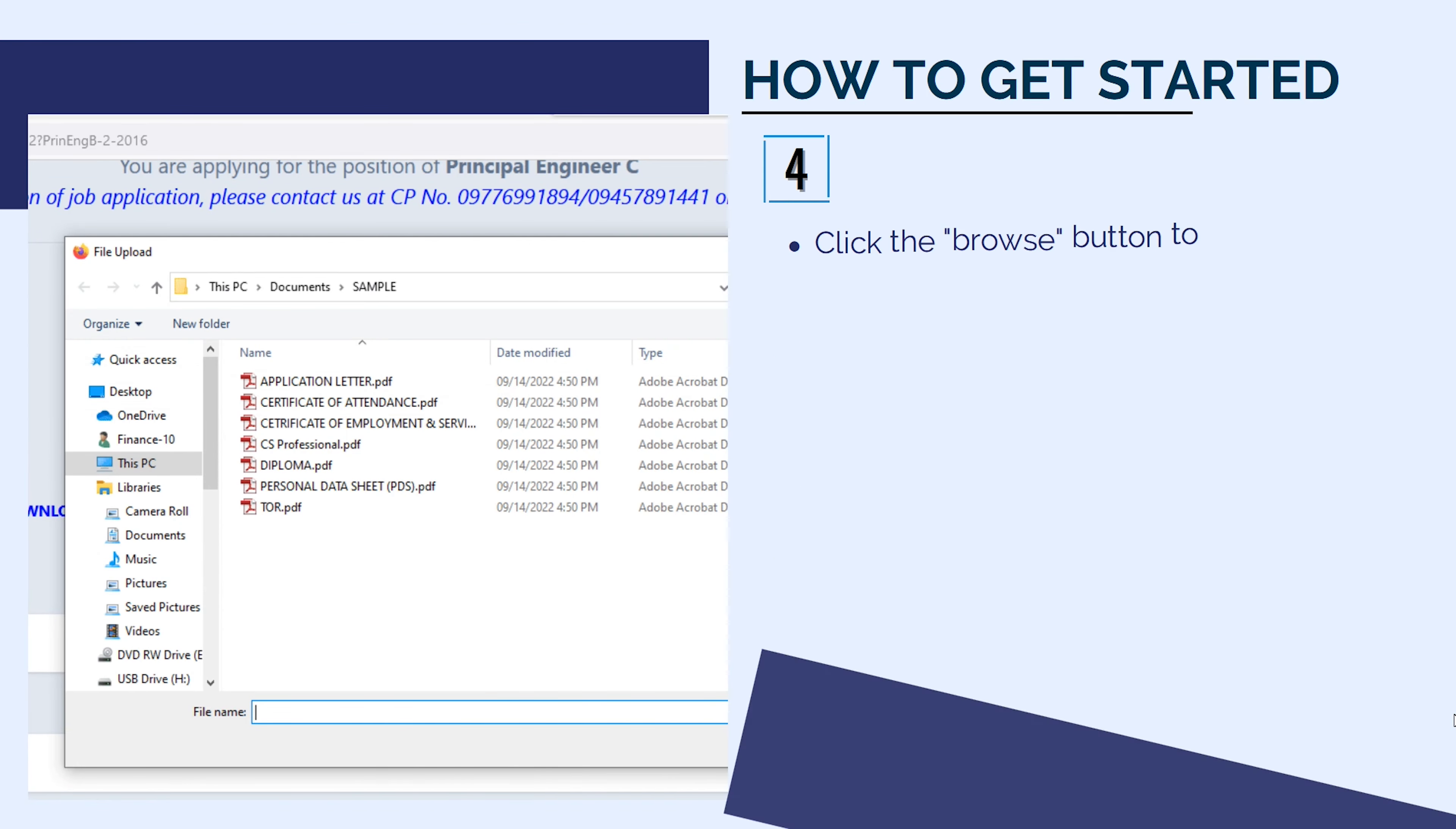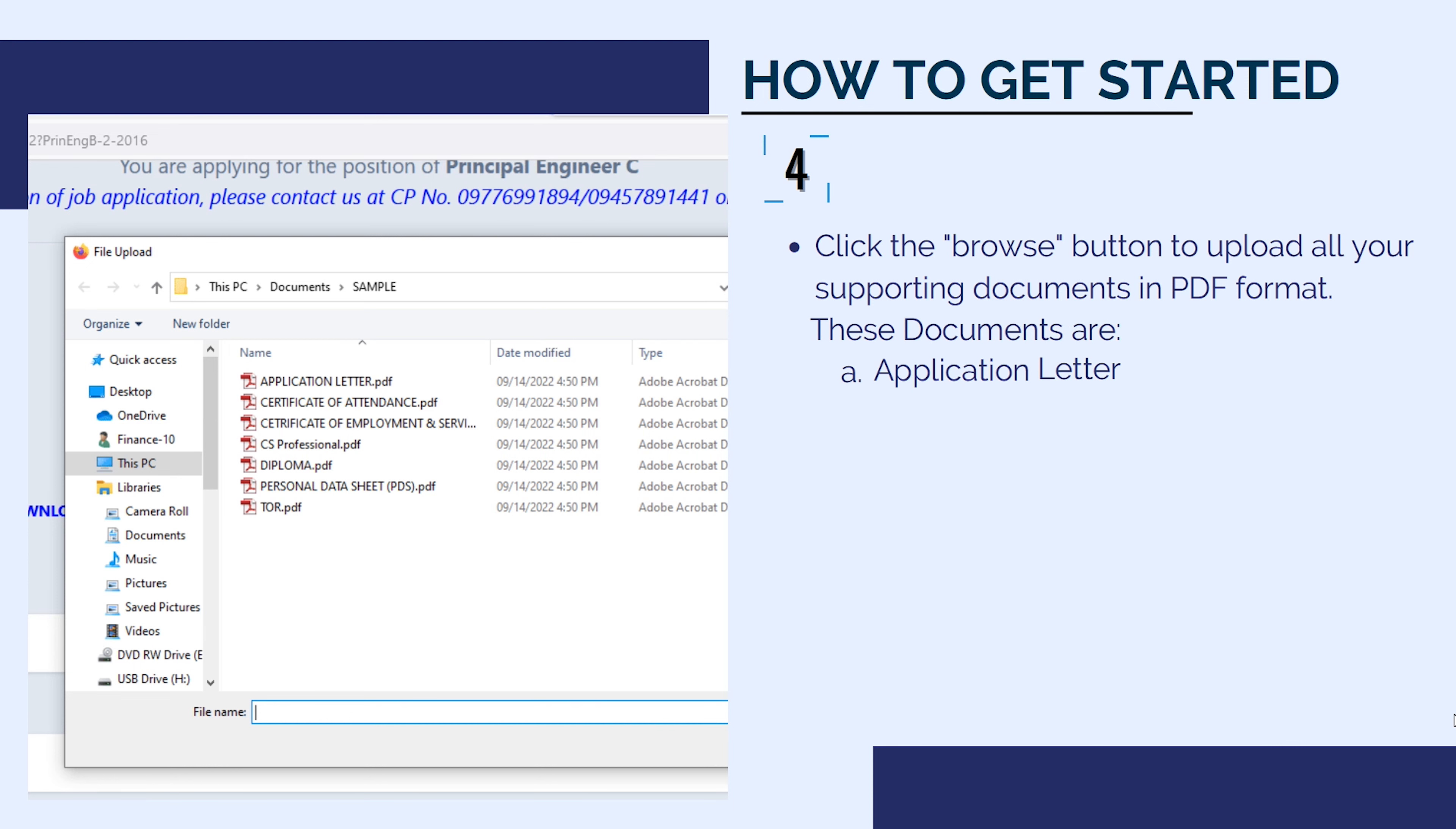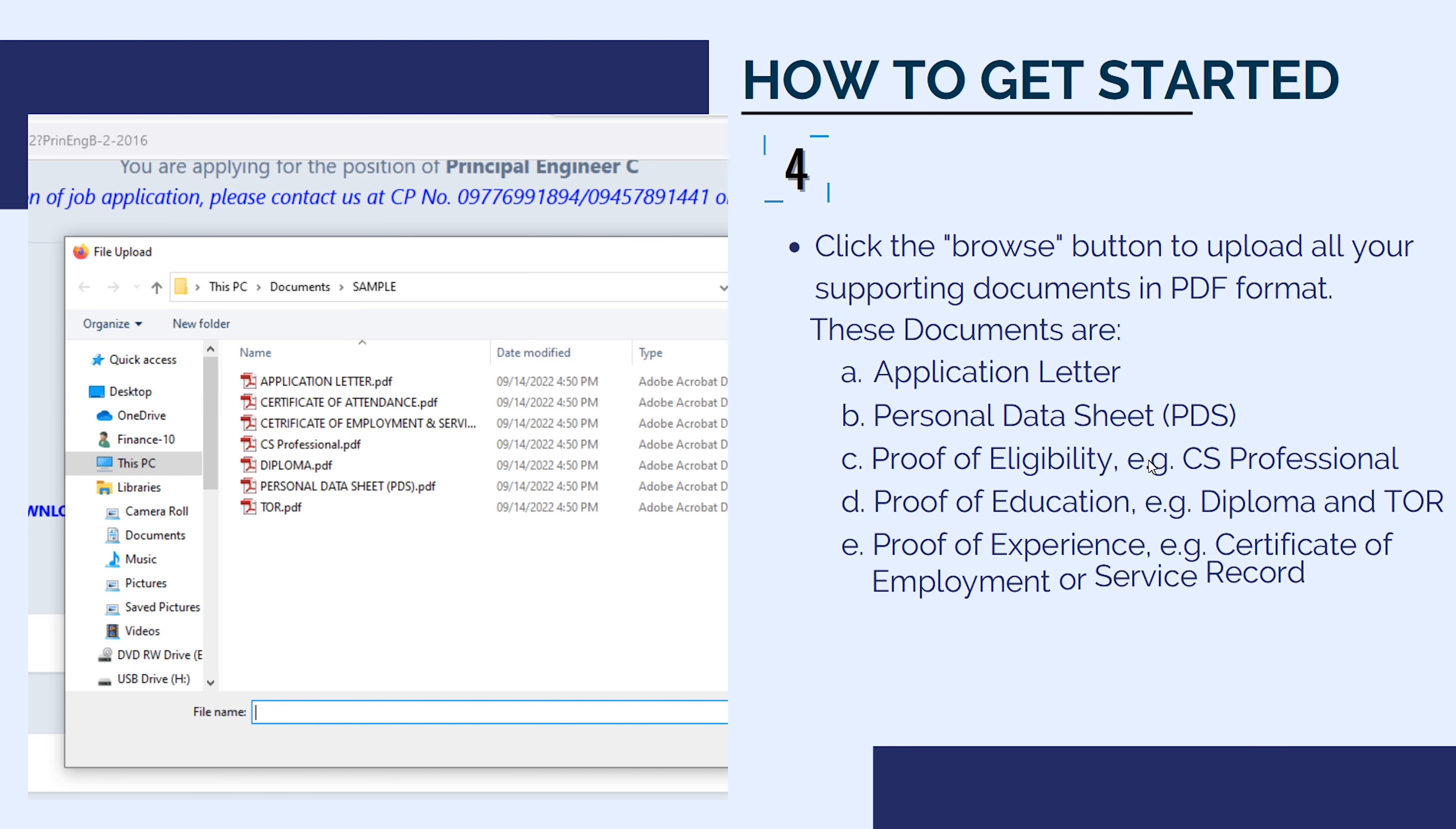Click the Browse button to upload all your supporting documents in PDF format. These documents are Application Letter, Personal Data Sheet, Proof of Eligibility like the Career Service Professional Eligibility, Proof of Education like Diploma and Transcript of Records, Proof of Experience like Certificate of Employment or Service Record, and Proof of Training.